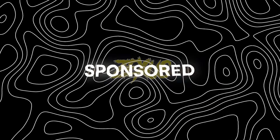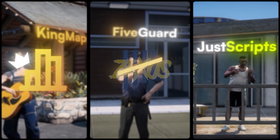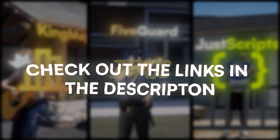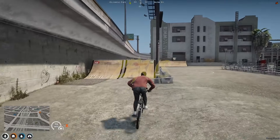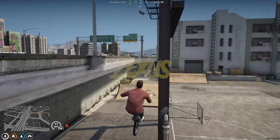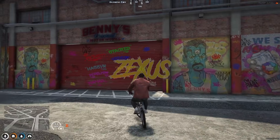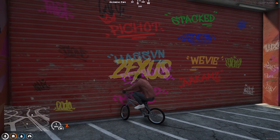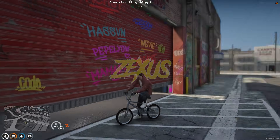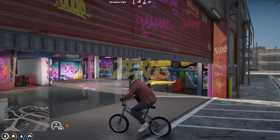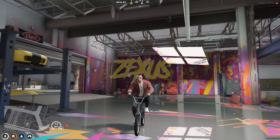This video has been sponsored by King Maps, 5 Guard, and Just Scripts — check their website in the description. Hello everyone, welcome to Success Development. In this video I'm gonna show you how you can install the extended and remastered version of the Benny's MLO into your FiveM server. So without any further ado, let's get to the installation process.